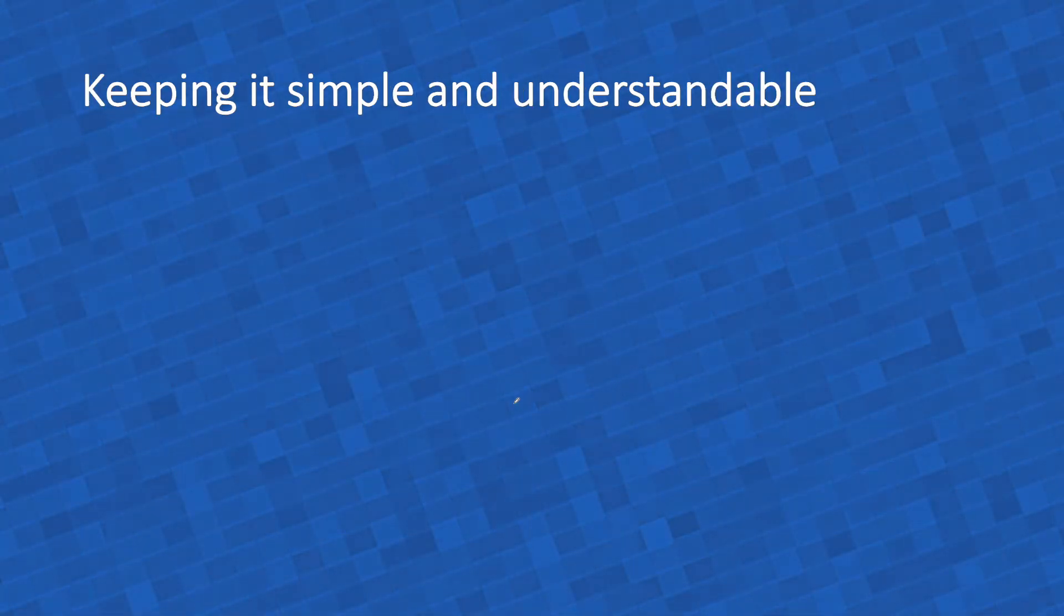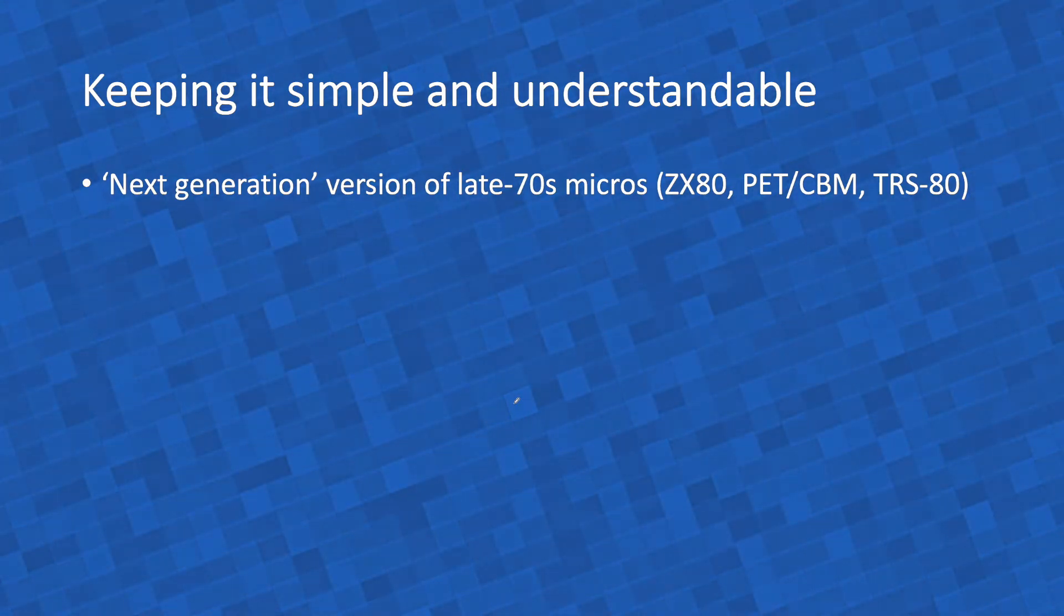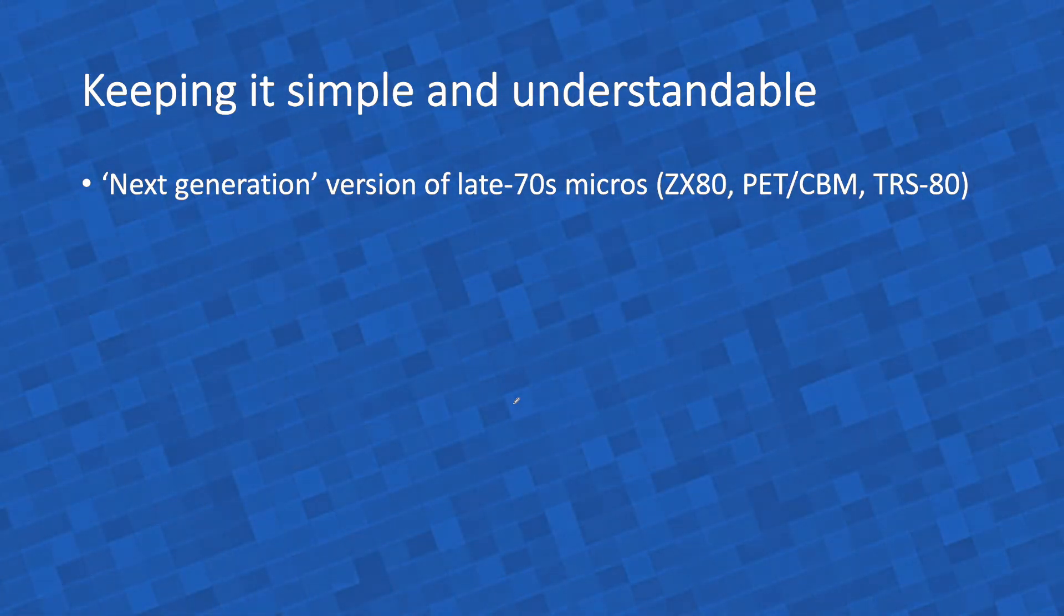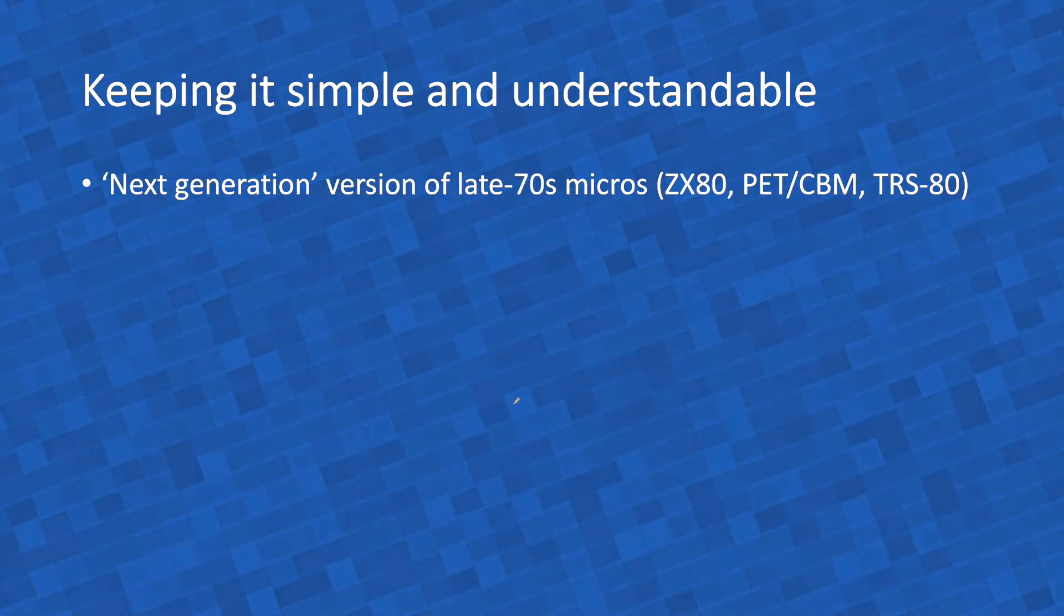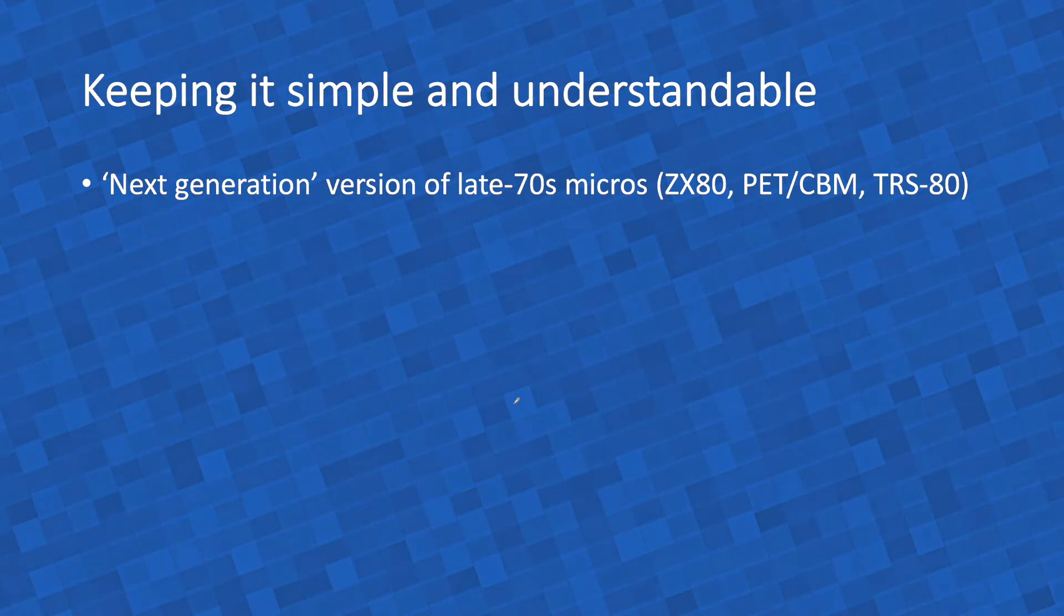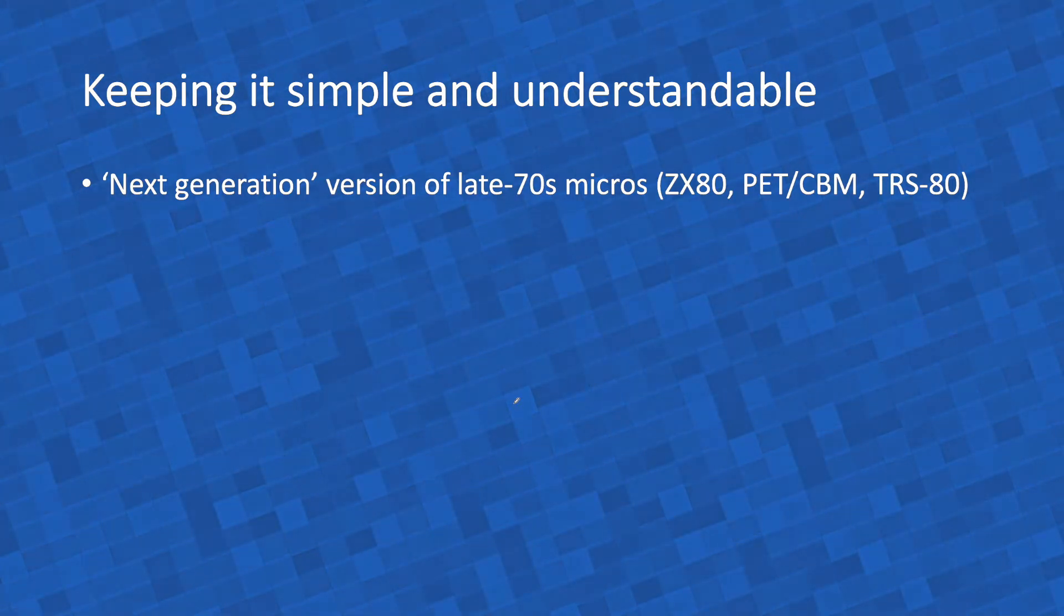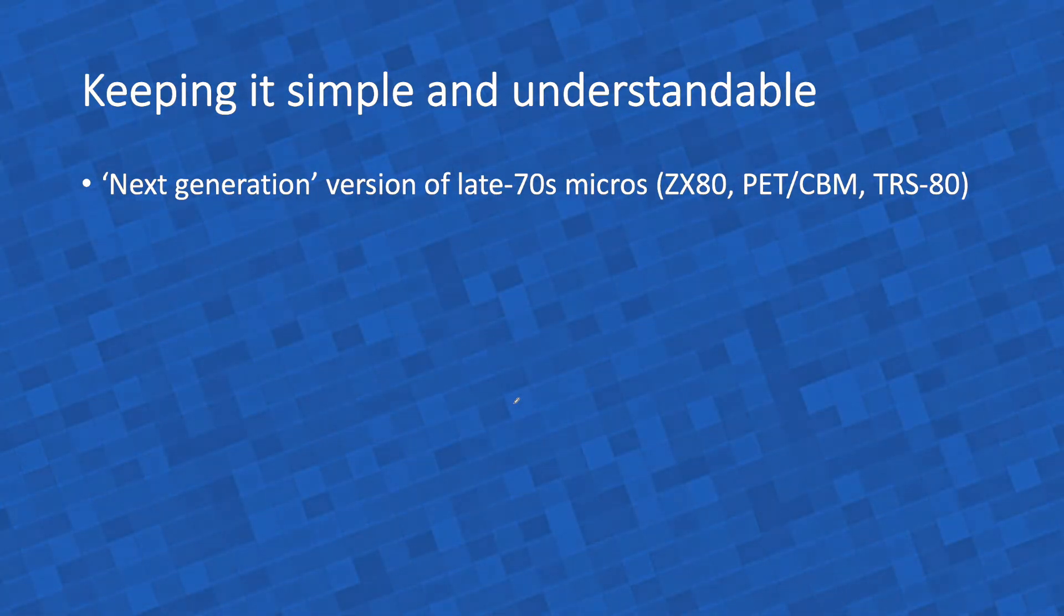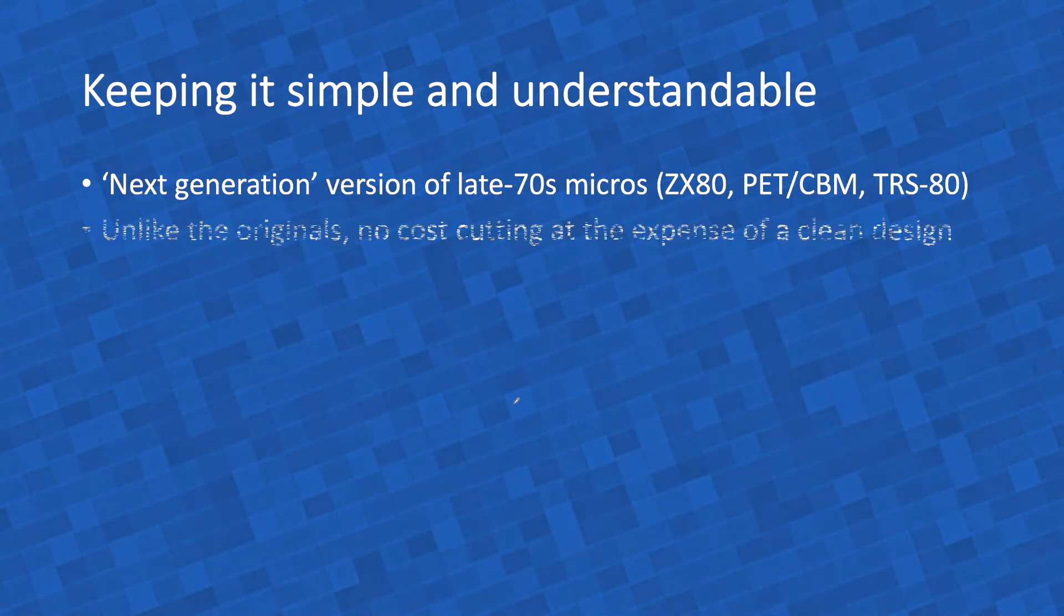I want to keep it simple and understandable. What I would design, Cerberus, would be a kind of next generation version of late 70s micros, such as the ZX-80, the PET-CBM or the TRS-80. In other words, what if we could go back in time and Commodore, Sinclair, Radioshack, Tandy, what if they had designed a follow-up to those computers before they went into completely different trajectories? What if we had just a more cleanly designed version of those computers we loved? That's what I'm trying to do, a next generation of those old computers.